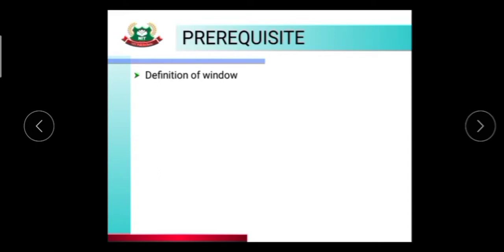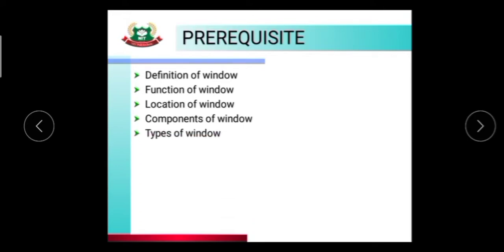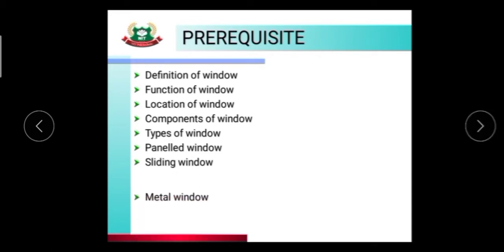In the last video lecture we learned about the definition of window, function of window, location of window, components of window, and types of window — that is panel window, sliding window, and metal window.